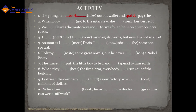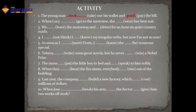'As soon as I met Doris, I knew she was someone special.' 'Tolstoy wrote some great novels but he never won a Nobel Prize.' 'The nurse put the little boy to bed and spoke to him softly.' 'When they heard the fire alarm, everyone ran out of the building.' 'Last year the company built a new factory which cost millions of dollars.' — 'built' is the second form of 'build'. 'When Jose broke his arm, did the doctor give him two weeks off work?' — it's a question so we use 'did'.